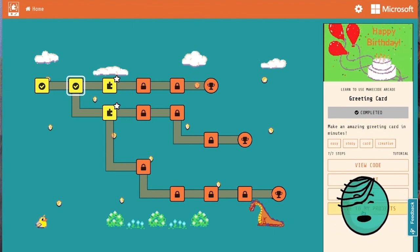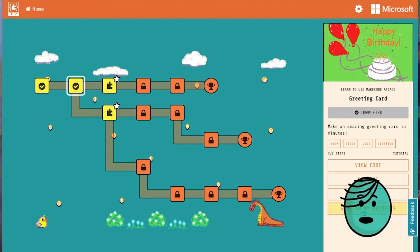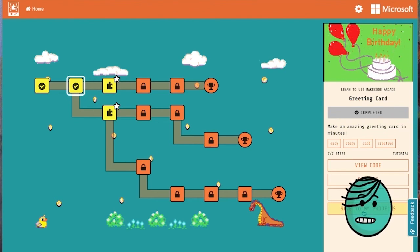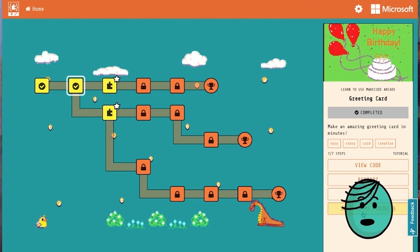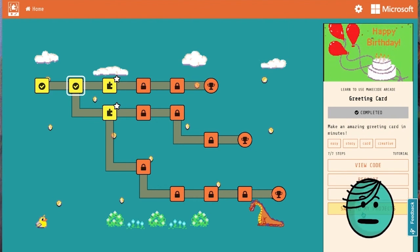And then that lets us go in and open the card up with a full toolbox and add to it in any way we want. I hope you had a great time making your greeting card. I know I did. Until next time, happy coding!